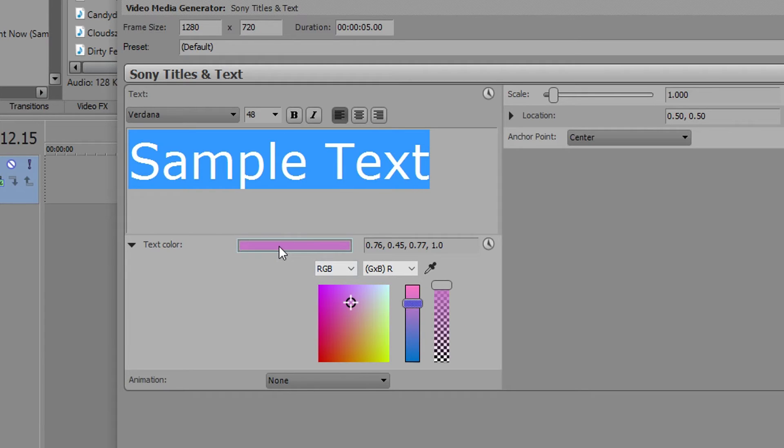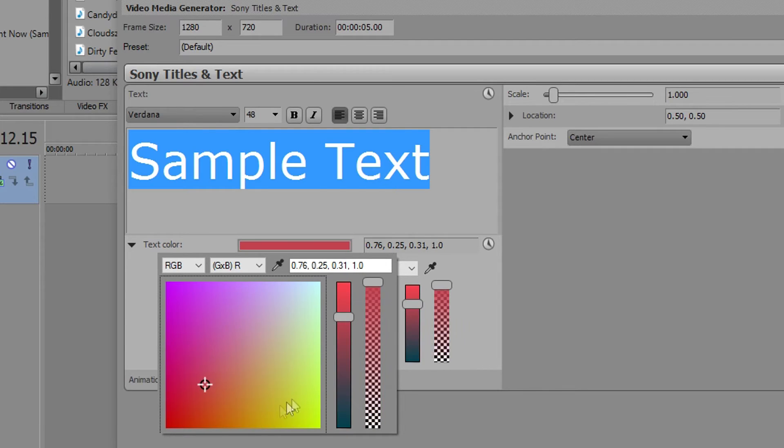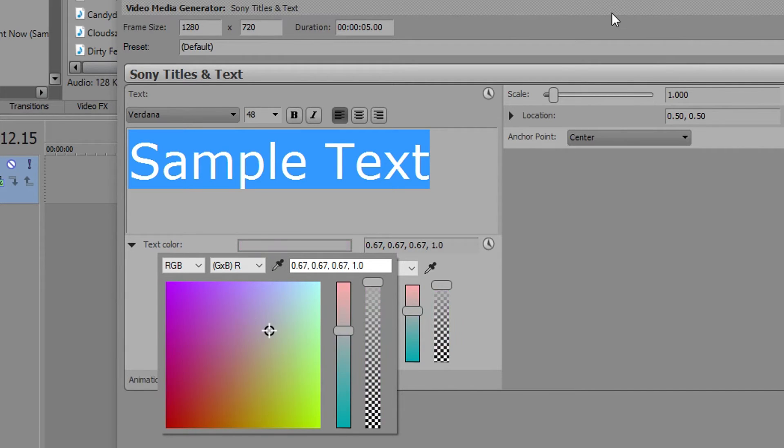And also you have this color dropper. So if you find, I don't know, let's say this kind of gray, then it will take you to the gray and that will be what color the text is.